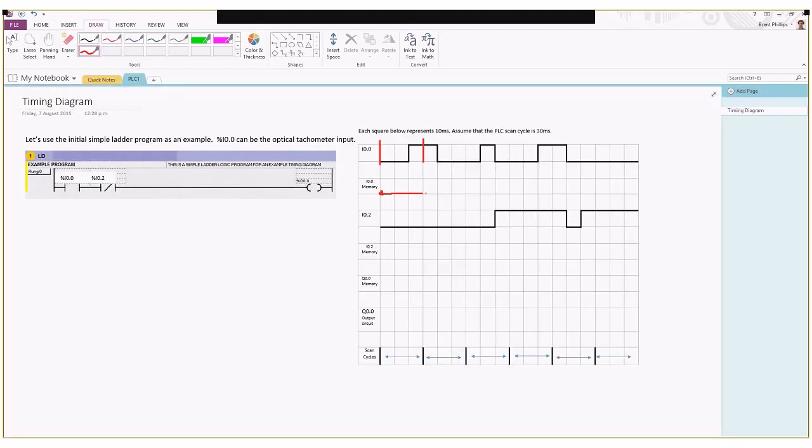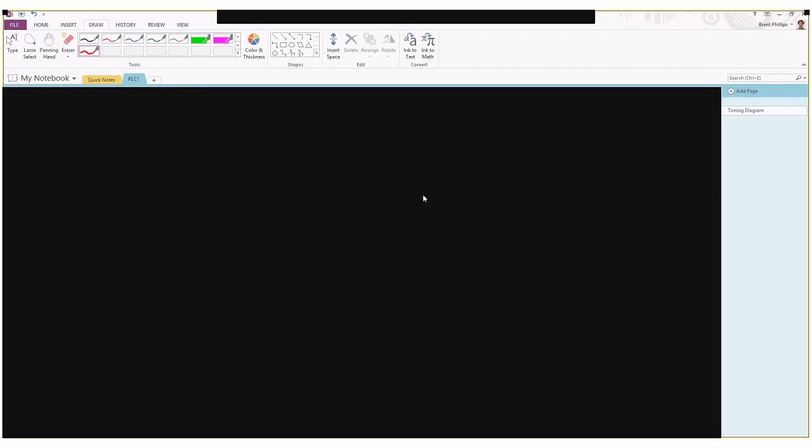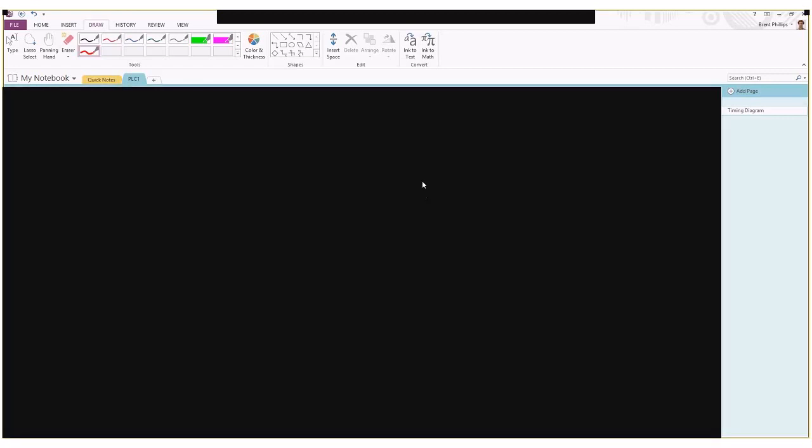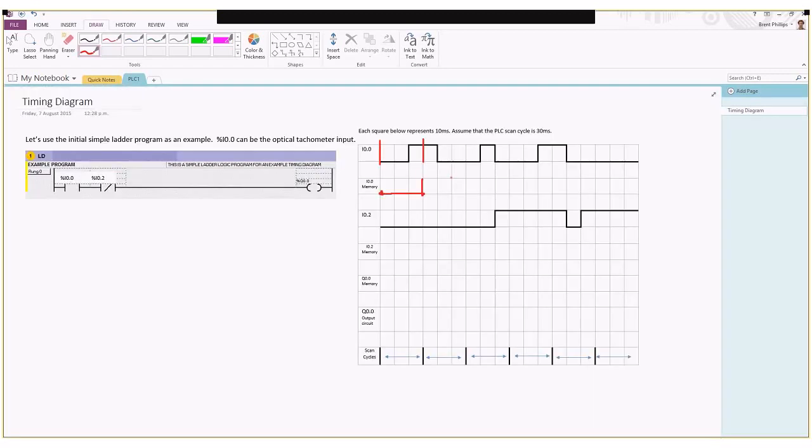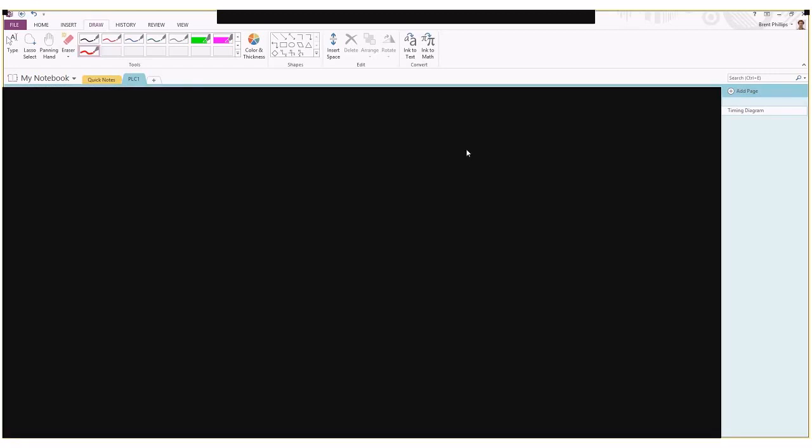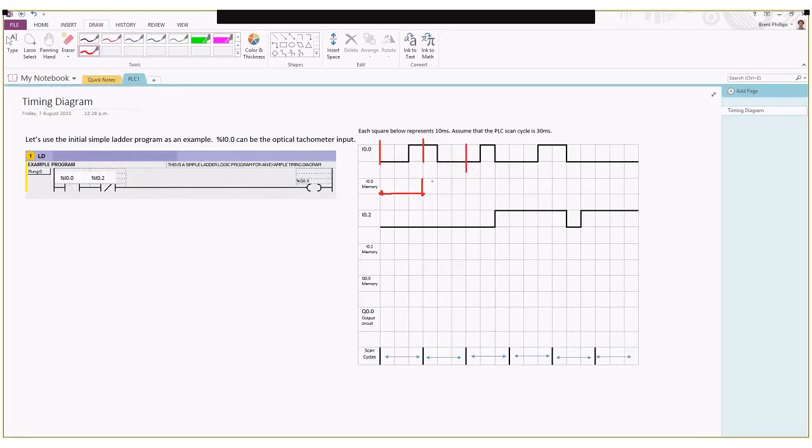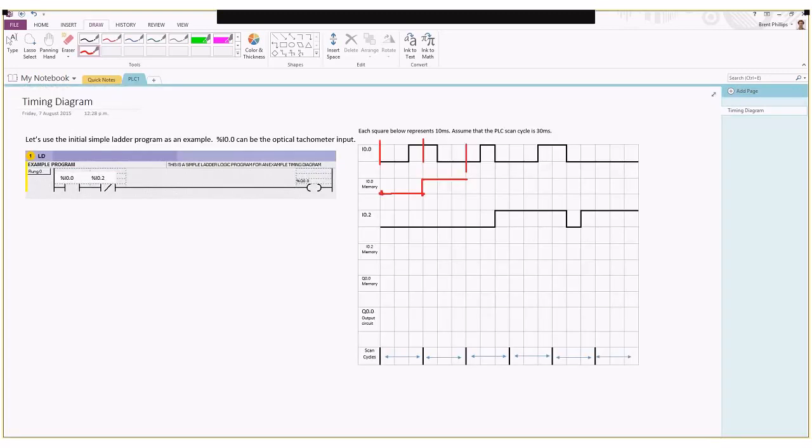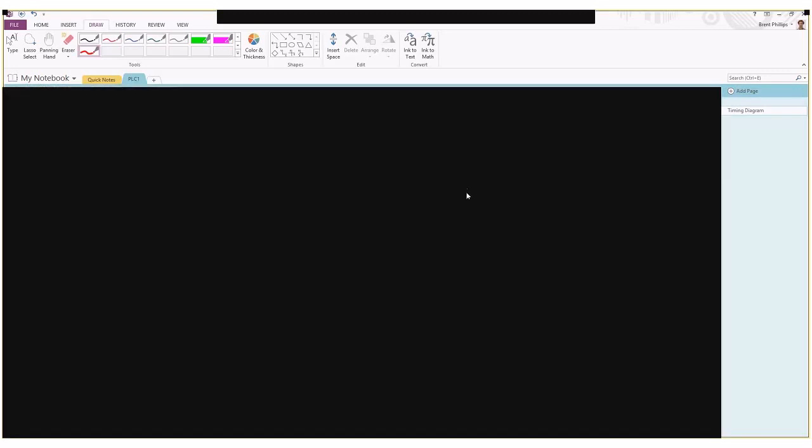When we get to the second scan cycle starting here, the PLC can see that the input has gone up to a high state so it does the same to the memory value right through to the next scan cycle, which is looking at this point. I'll draw that across and at this point it turns off again.